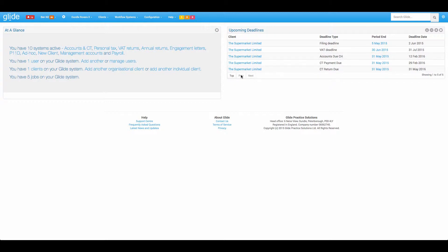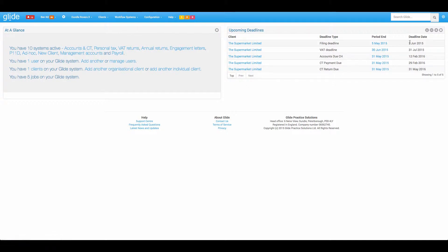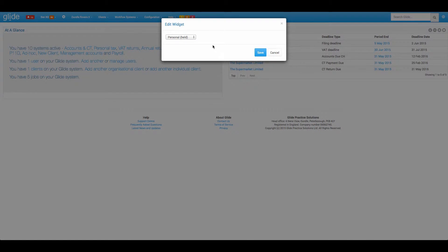A couple of other things to point out. Obviously we've got client name, we've got a deadline description here, we have period end and we have the deadline date. Also worth noting, and this will apply to various widgets we look at today, the eye icon is going to give you three options here.